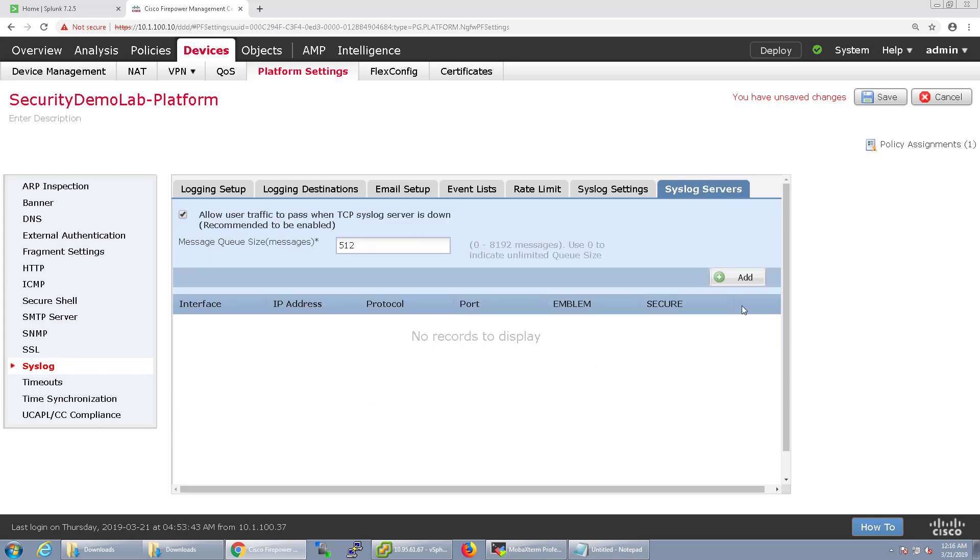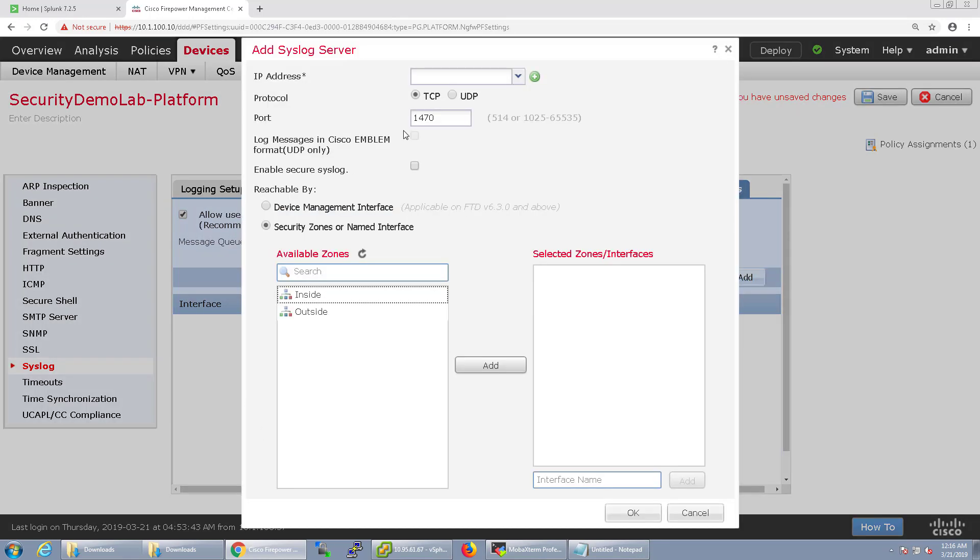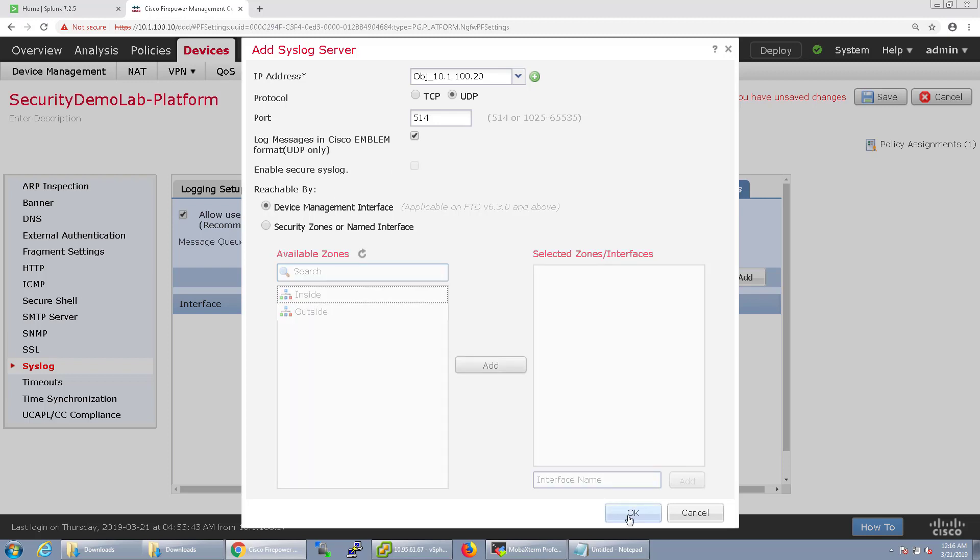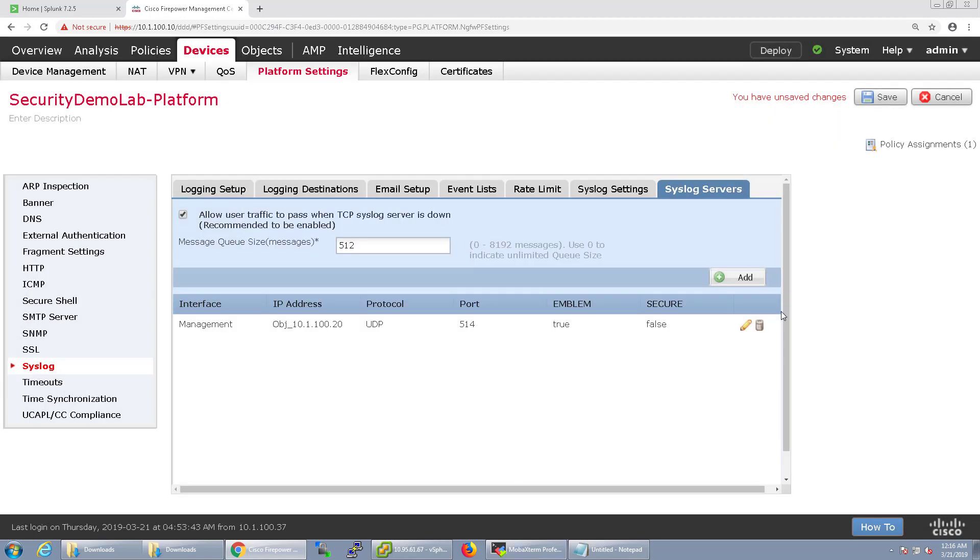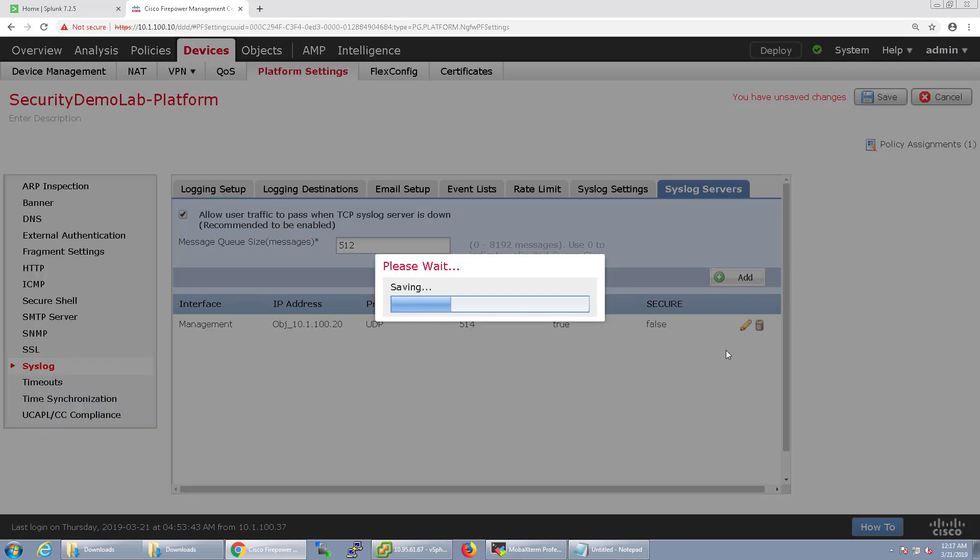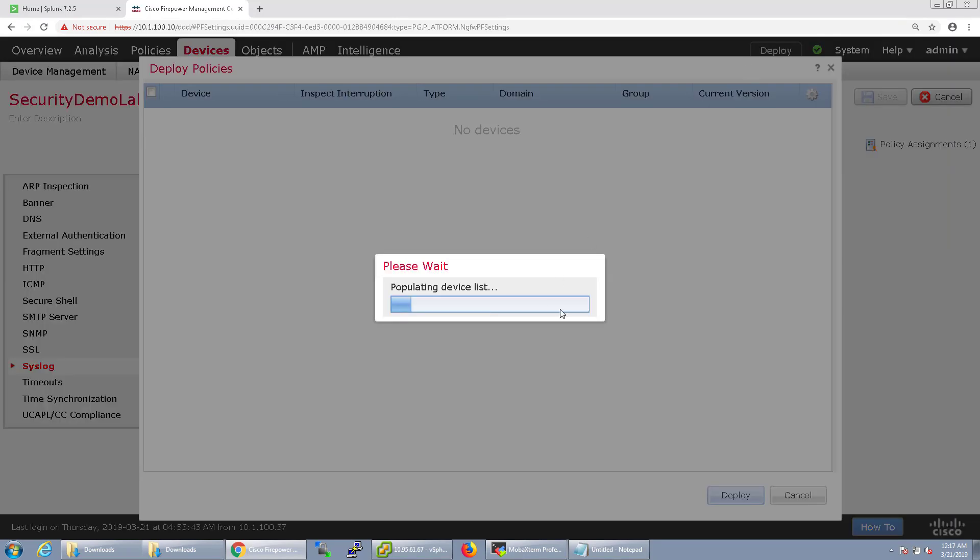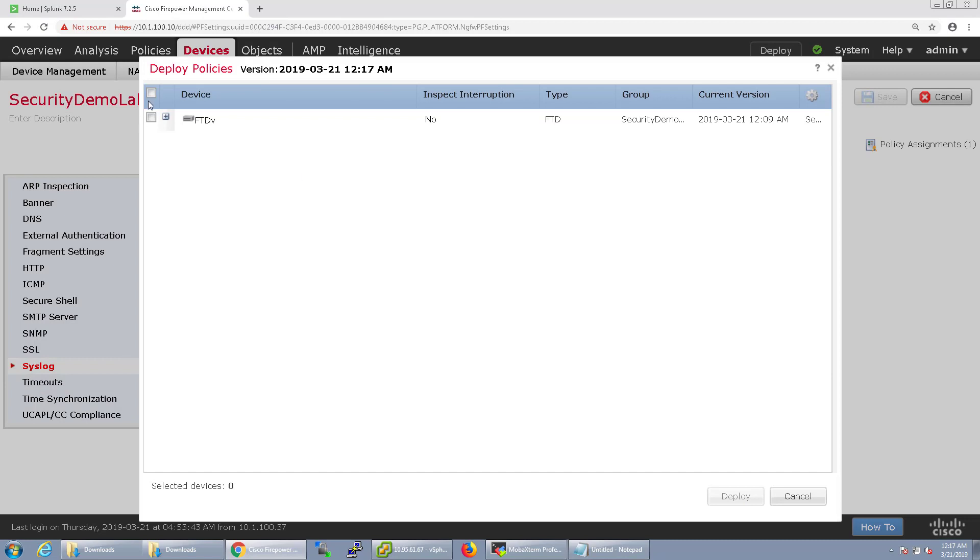For the syslog servers let's go ahead and add Splunk. I already have an object created for Splunk which is here. We're going to send it via TCP and an emblem format UDP only and we'll send it from the device management interface. I'll click OK and click Save and deploy that to our FTD device.